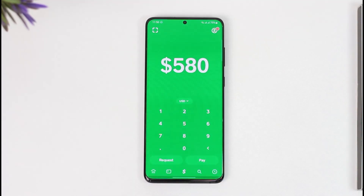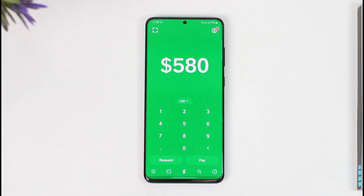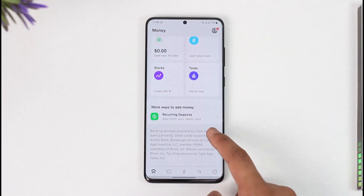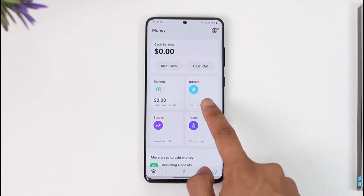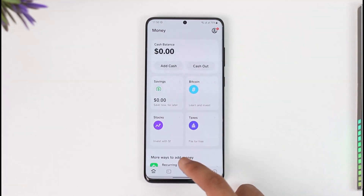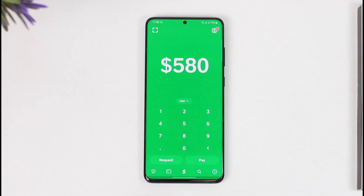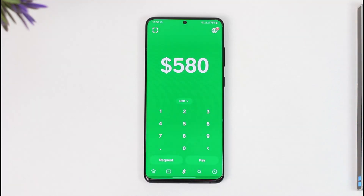You can transfer this Bitcoin to another wallet, or you can simply choose to sell your Bitcoin right here. Go to the Bitcoin tab to sell it, or transfer it to another wallet such as Binance, Crypto.com, Coinbase, or other crypto applications, and then sell it accordingly.